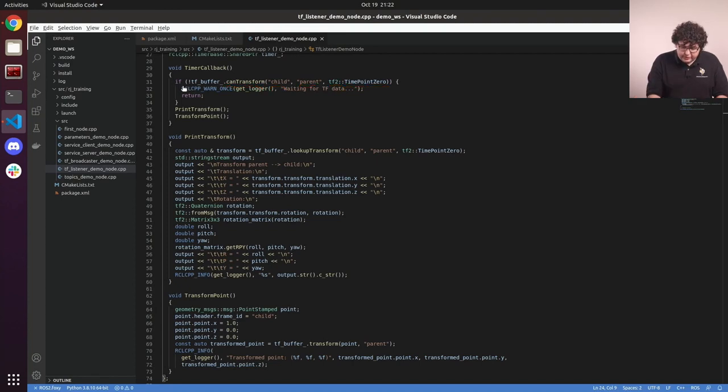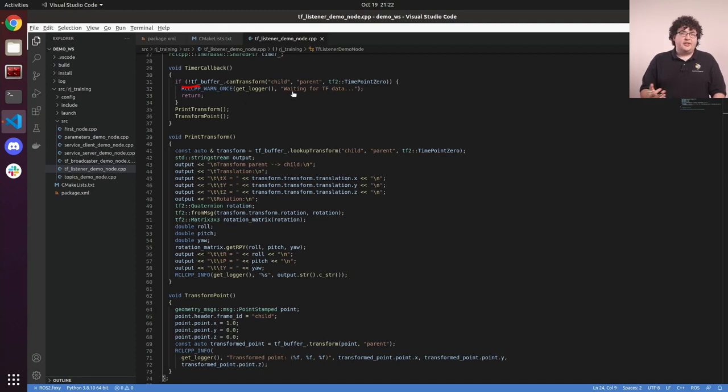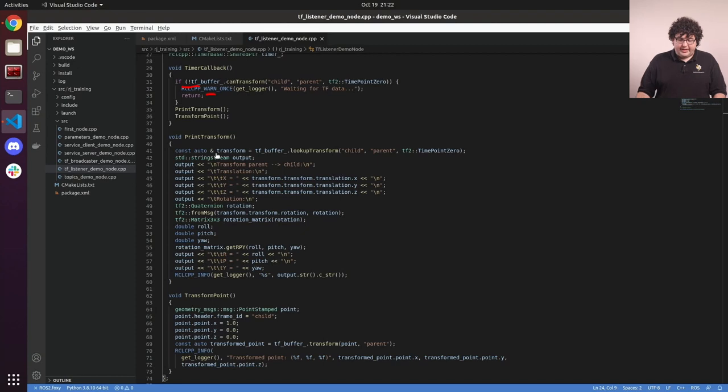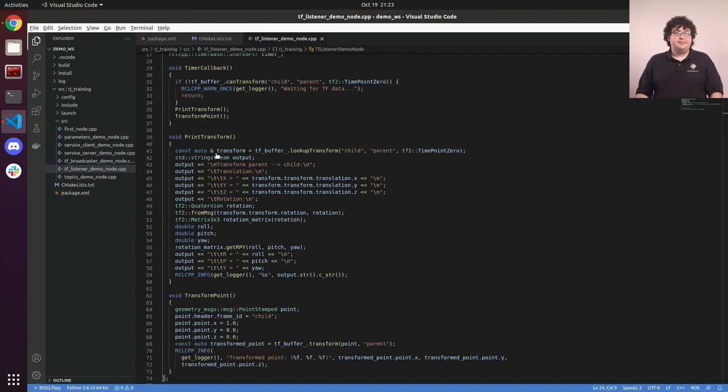If that function returns false, indicating that the transform doesn't exist, we'll log an error once so that we're not spamming the console, and then just return from this timer callback. With this check in this timer callback, our node will now wait until the TF data it's interested in has actually become available.